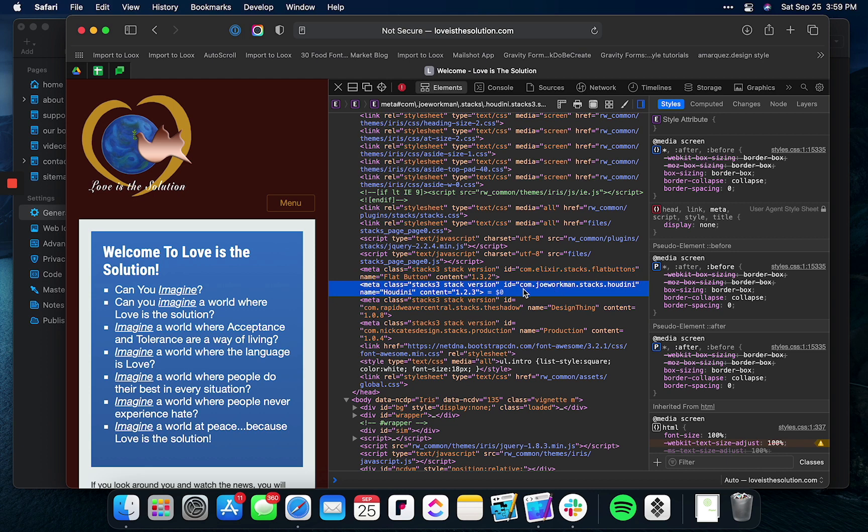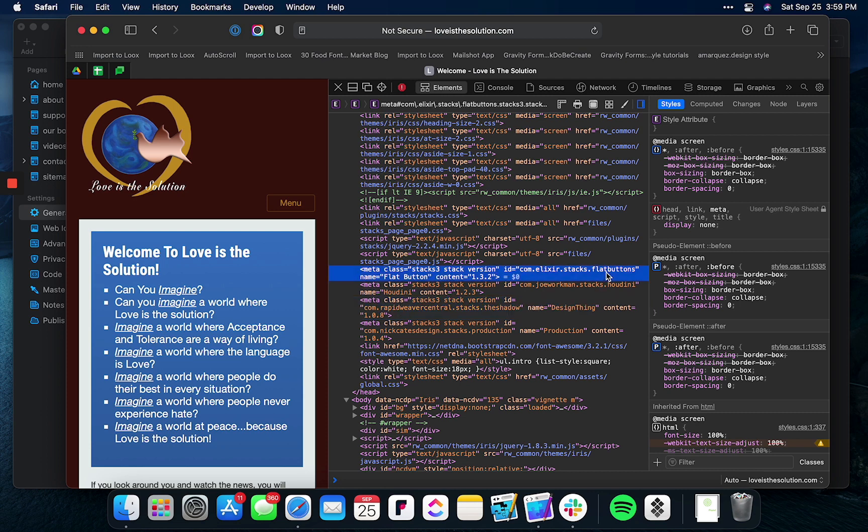So you can see here this is from Joe Workman, it's the Houdini stack. This is from RapidWeaver Central and it's the Design Thing stack, the Flat Button stack. And so you can see the developers, go to the developer websites, and download the appropriate stacks.